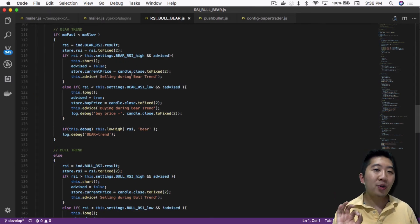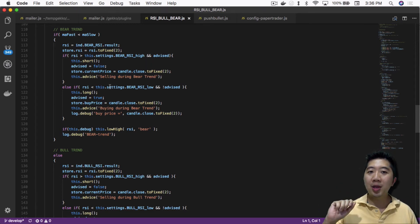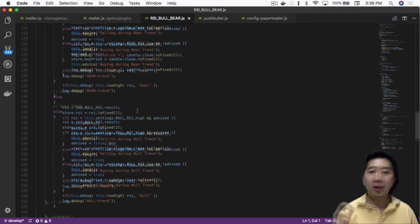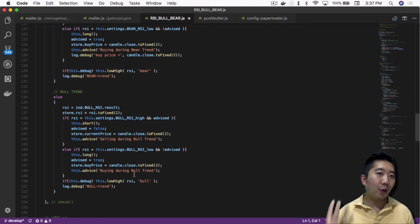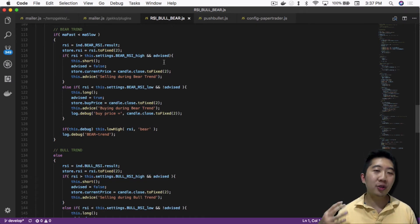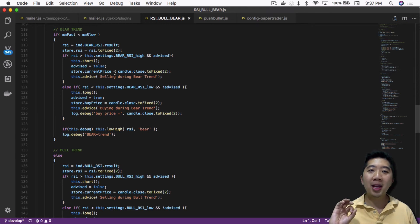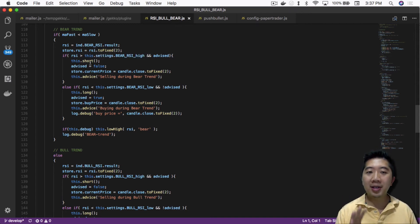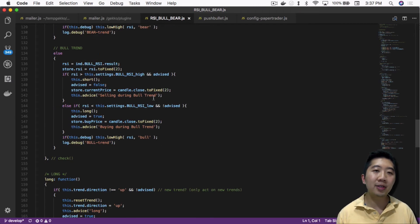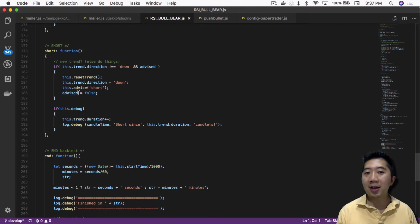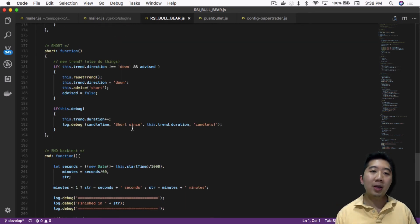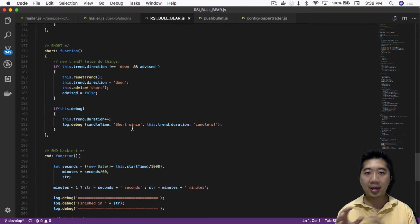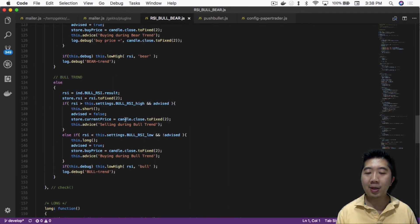That's exactly what I did with the RSI Bull Bear. Instead of just telling you it's going long or short, it now tells you: selling during bear trend, buying during bear trend, selling during bull trend, or buying during bull trend — four different messages. Does this break the actual paper or live trader? No, because the strategy still sends the original this.short and this.long that Tommy Hansen wrote. The live and paper traders simply ignore the additional custom advice messages I'm sending.